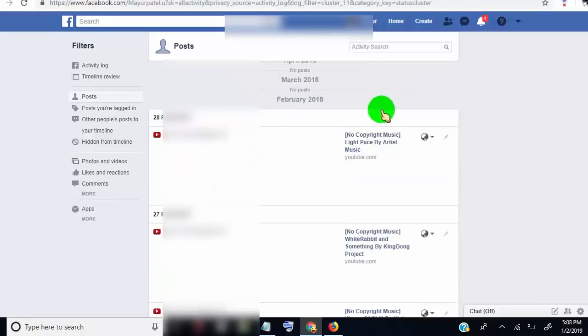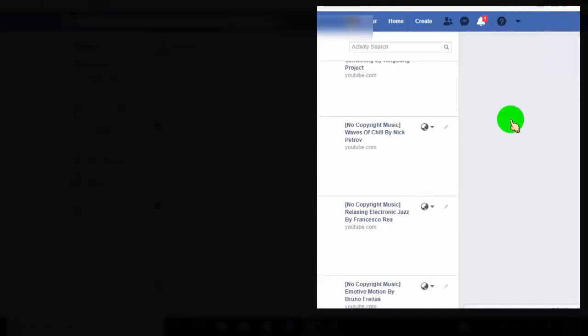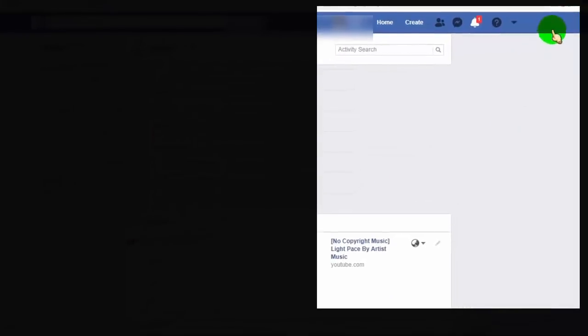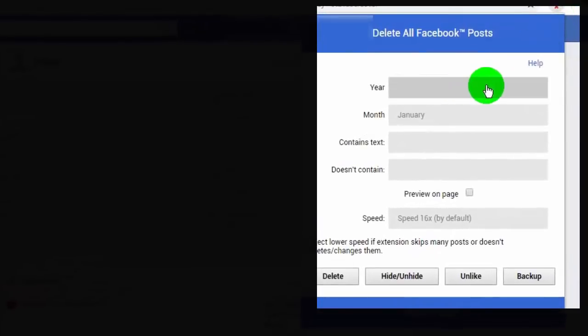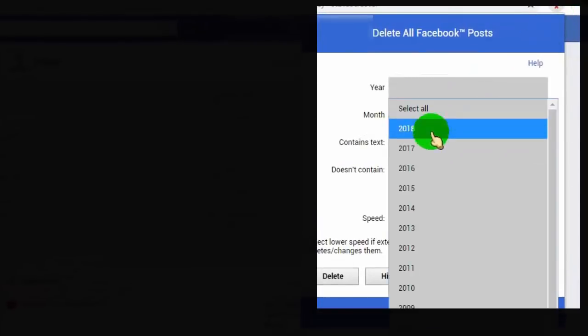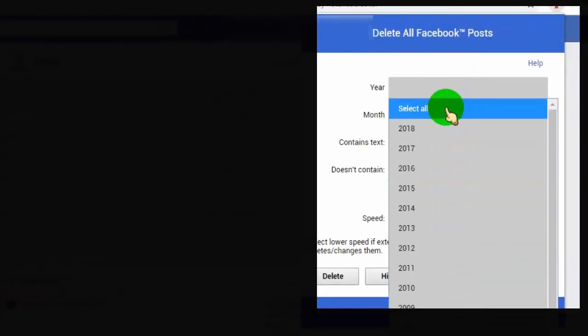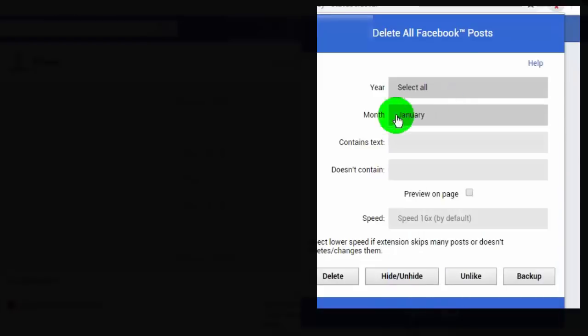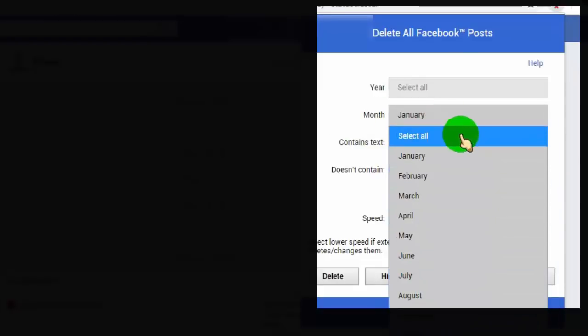Now go to the extension icon tab and click on it to open the extension. Once the extension opens, you can set auto delete for all posts at once for all or specific year and month.